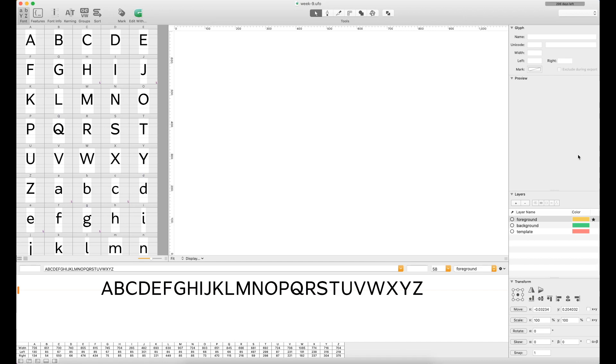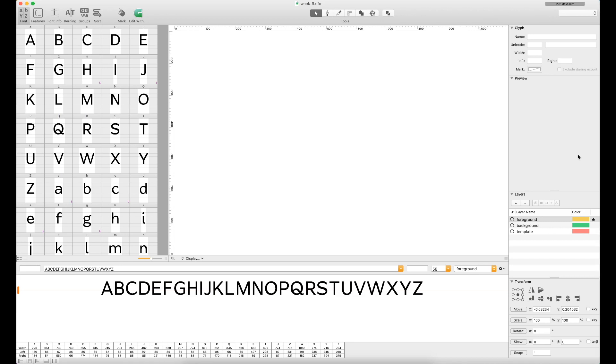One unique thing about RoboFont is that it really prides itself on running on Python, a scripting language, and it affords you the opportunity to go through and really dive super deep into the typeface design process. Unlike Glyphs, it's not so much of a turnkey solution. It's not going to have a lot of things built in right away for you.